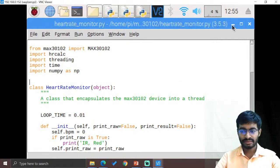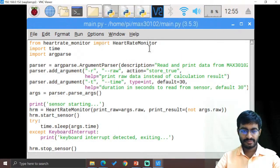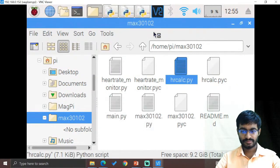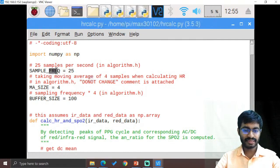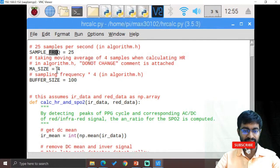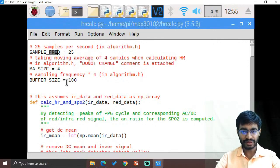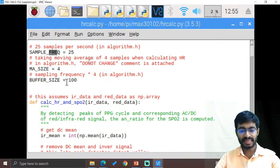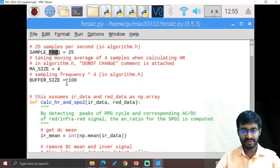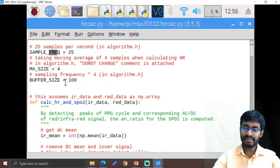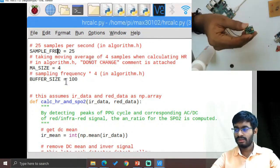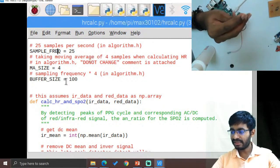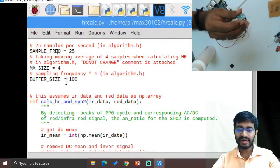From this we are writing our heart rate calculation, which includes sample frequency, maximum size of samples — it collects four samples — and the buffer size, which is 100. The sampling frequency and maximum sample size are all committed in the form of signals. Whenever we touch this particular sensor, it should be able to read the heart rate and the other requirements.